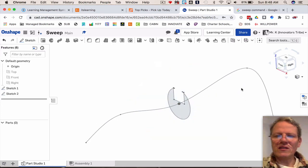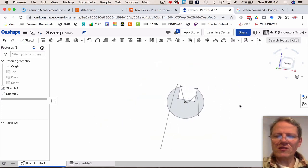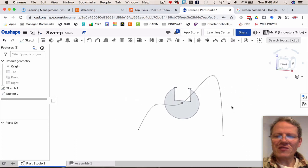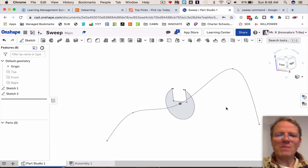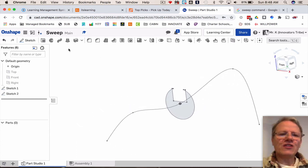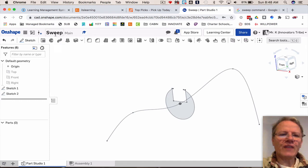You can see I have this crazy little shape going on here. Watch this, let's use something called sweep. That command is located up here, it looks like this, like a little pipe.